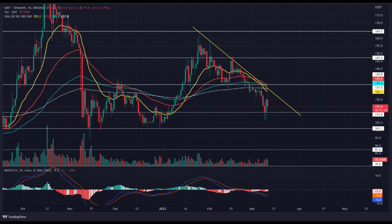Quant intraday price levels: Spot price $132.60. Trend: bullish. Volatility: low. Resistance levels: $147, $145, and $157. Support levels: $111.50 and $100.